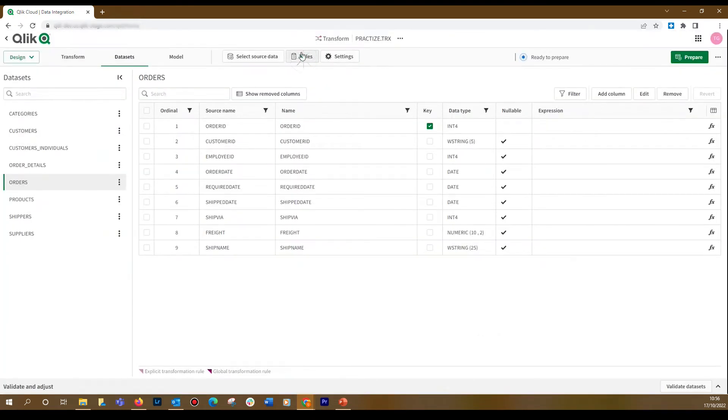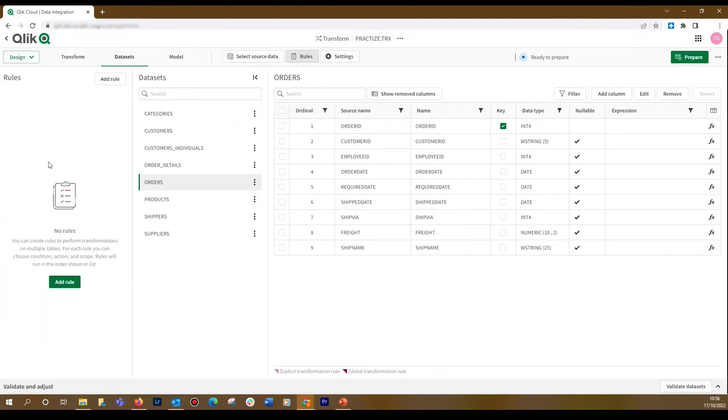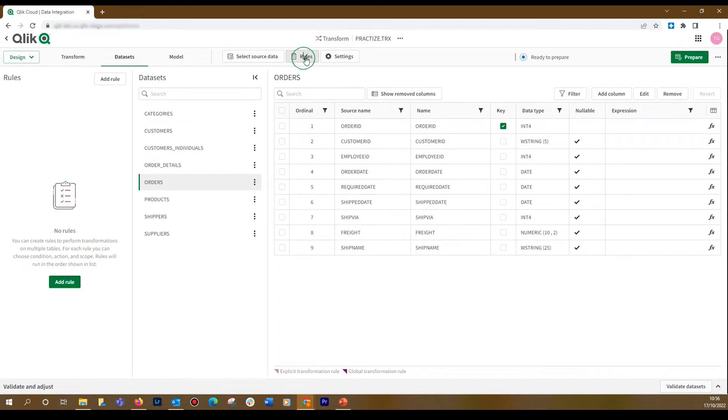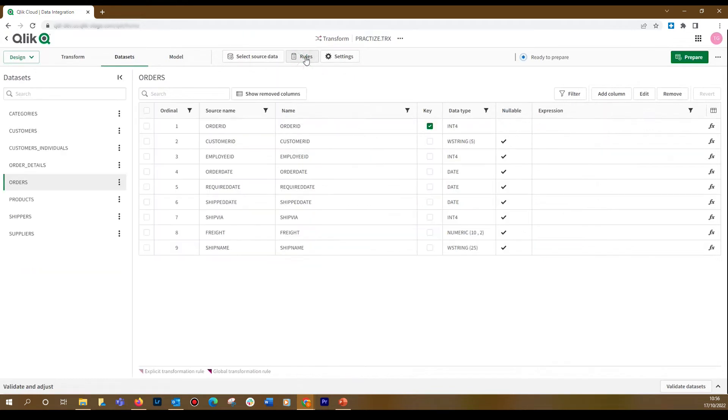After that, you can apply rules to transform your data. You can see this in detail in a separate video. Now, we are going to show how to use custom SQL to leverage a large variety of transformation requirements.